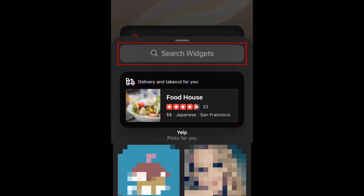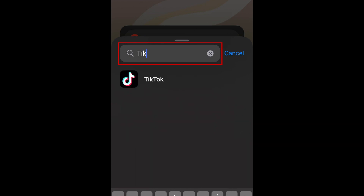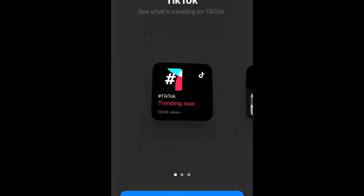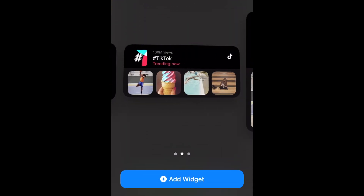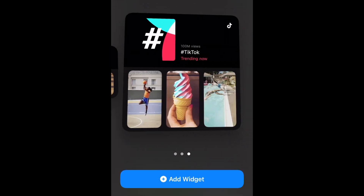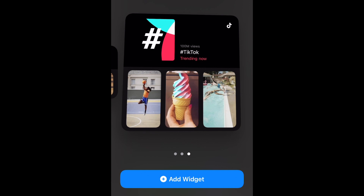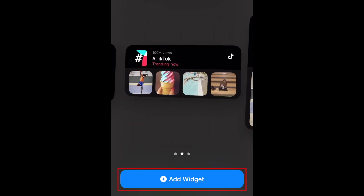In the search bar at the top, type in TikTok. Select TikTok when it appears below. Now decide which widget size you want to use. The larger the widget, the more you'll be able to see at a glance. When you've chosen a size, tap Add Widget at the bottom.